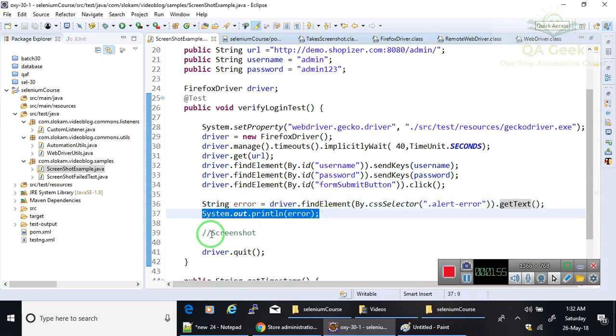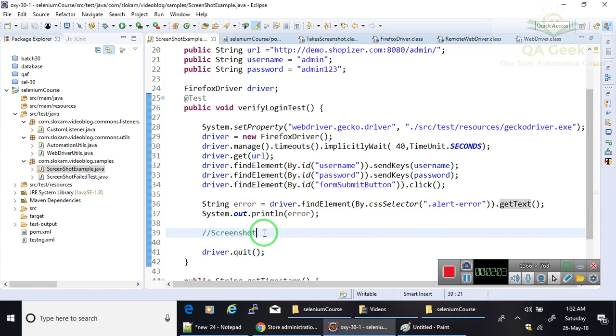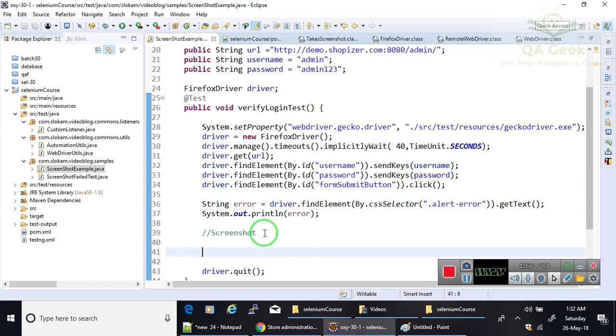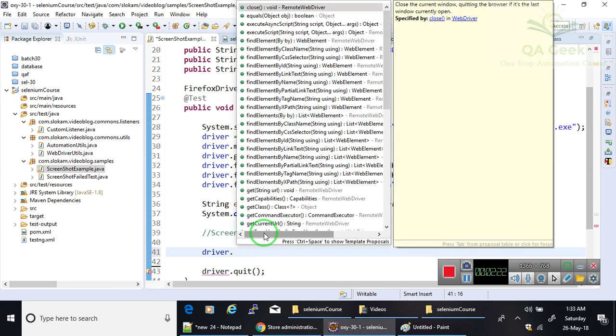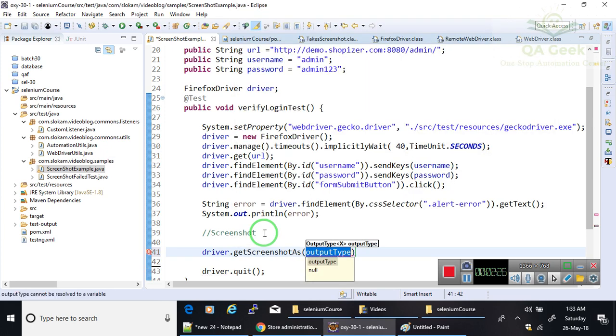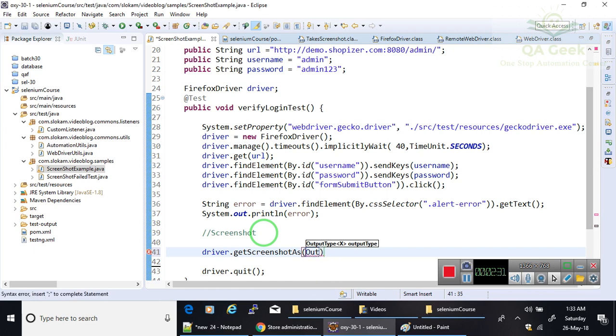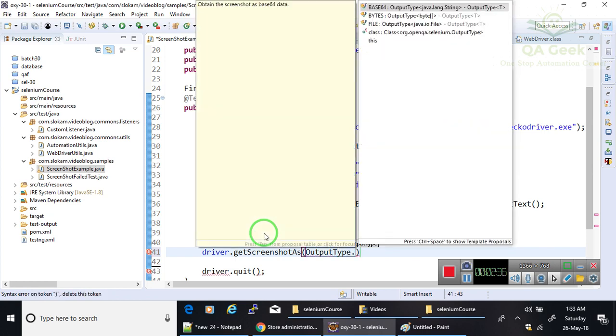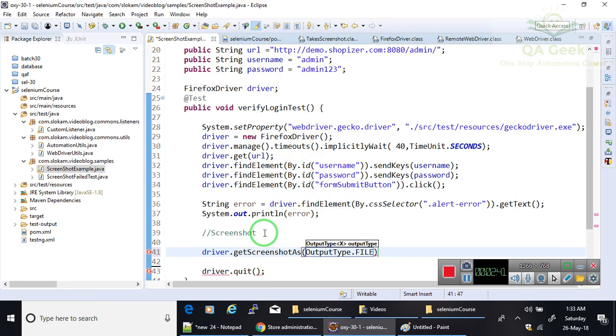I got that error message into a variable. I'm going to print that variable into the console. This is straightforward. Then I want to take the screenshot of that page. Here the problem starts. In order to take the screenshot in Selenium, we need to use a method called getScreenshotAs in driver object and it takes an output type parameter. You can give three kinds of outputs: Base64, Bytes, and File. I'm using File so that you can store it into a physical file and you can see the screenshot.